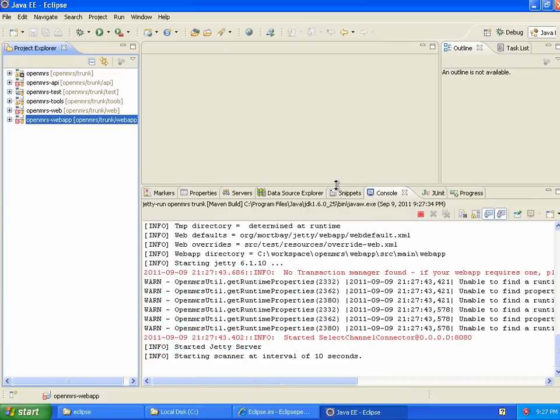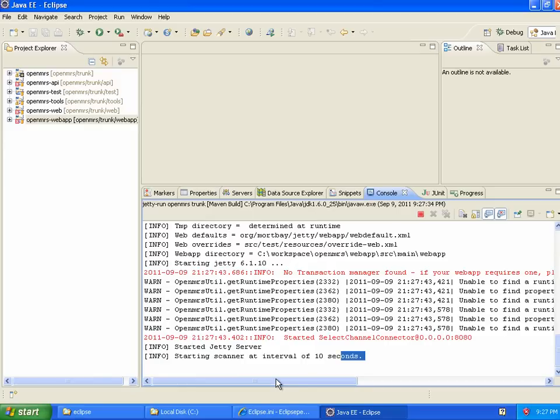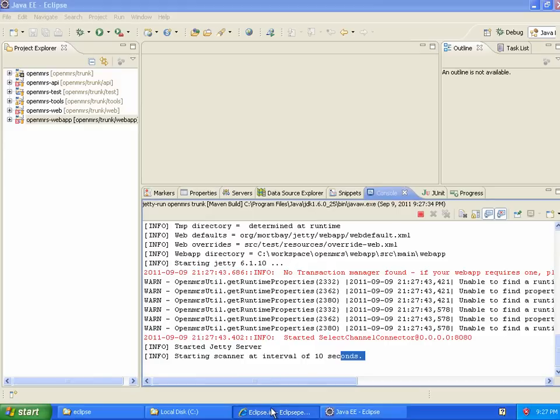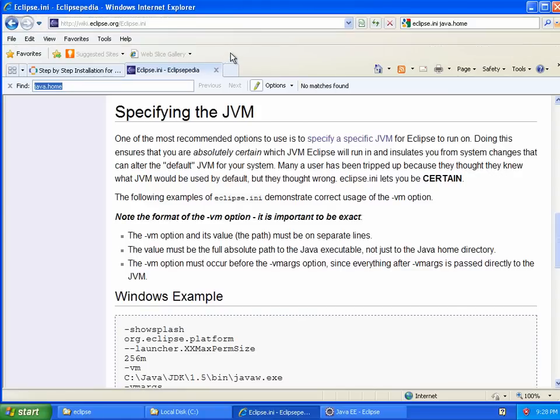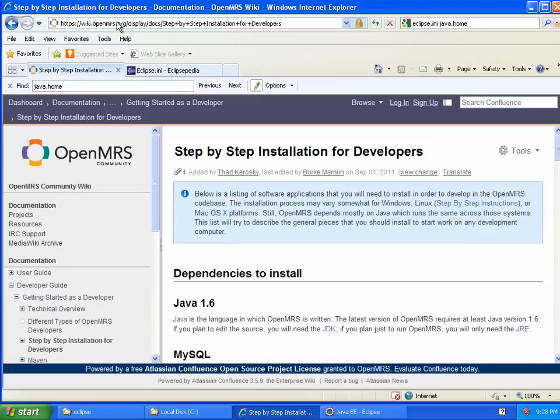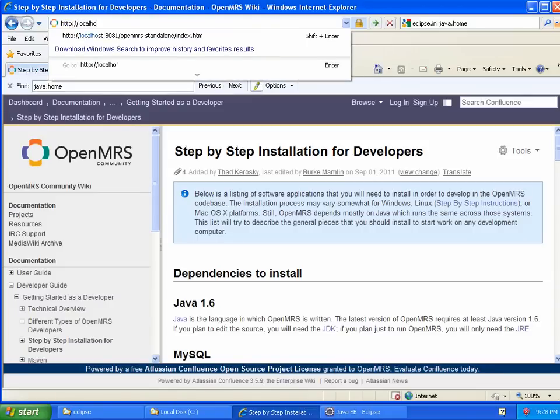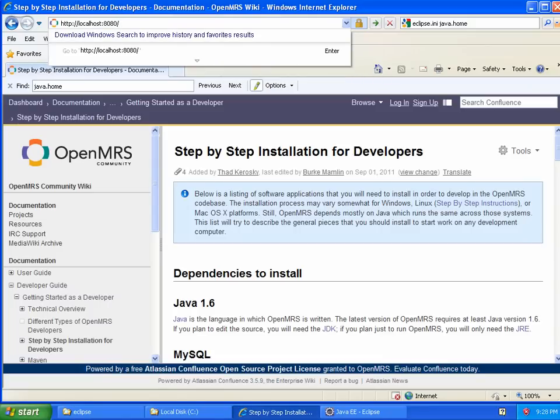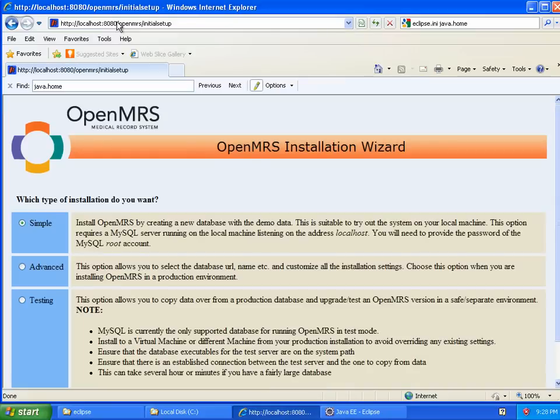So, this should get started running pretty quickly because what OpenMRS has noticed at this point is that this is the first time I've run OpenMRS on this machine. And so it's going to actually take me through the first time setup and it gets to do that pretty quickly. So, I'm now going to go to HTTP localhost 8080, OpenMRS. And, indeed, I see this initial setup or installation wizard.